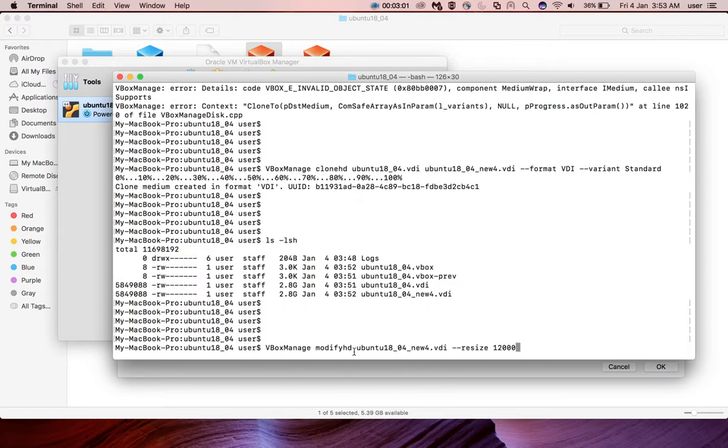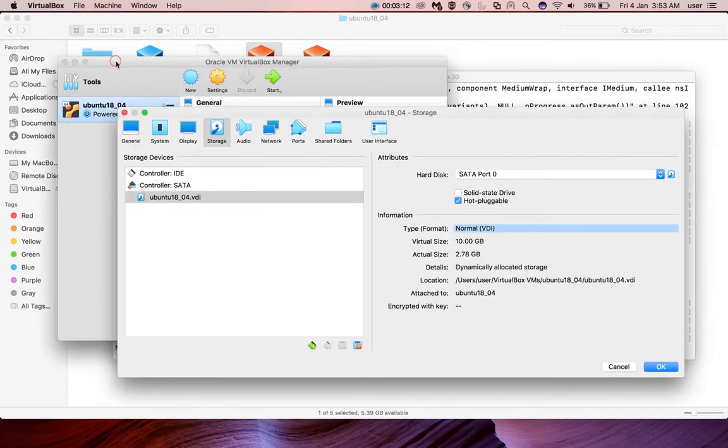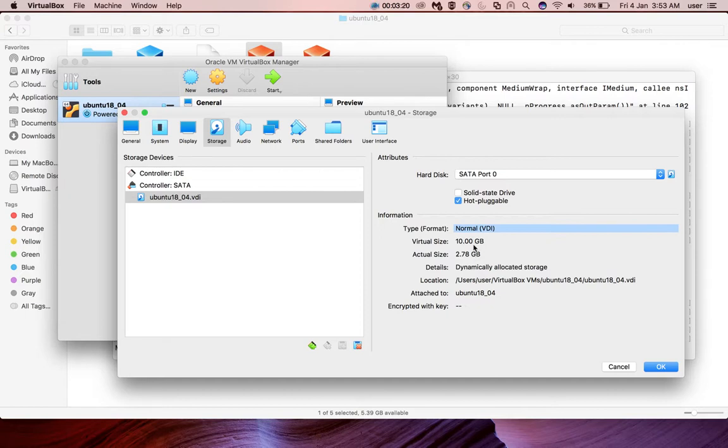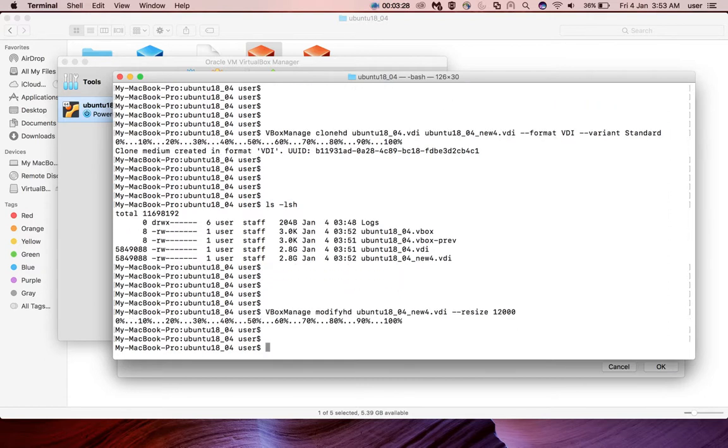For that I am going to use vbox-manage modify-hd command, then name of the new VDI file, then resize to 12 GB. We already seen that the size of that old file was 10 GB. This is the current size of the disk. So I am going to change it to 12 GB. Let me run it. Okay, it's done.